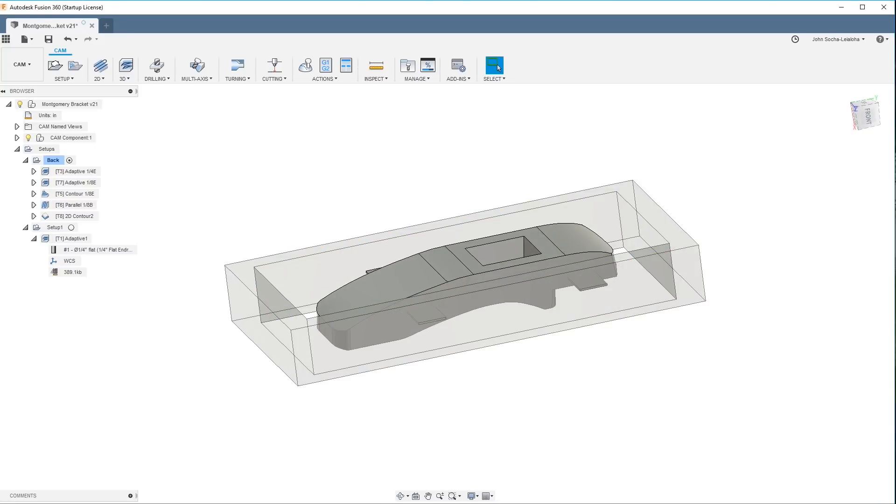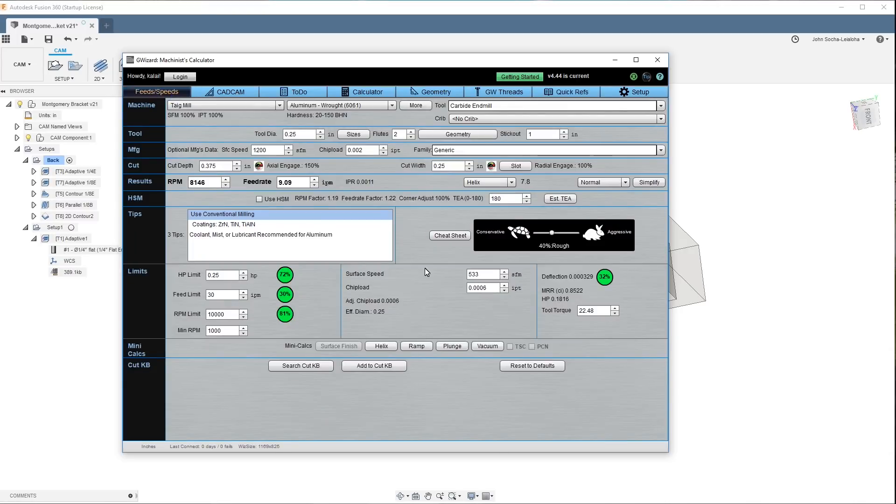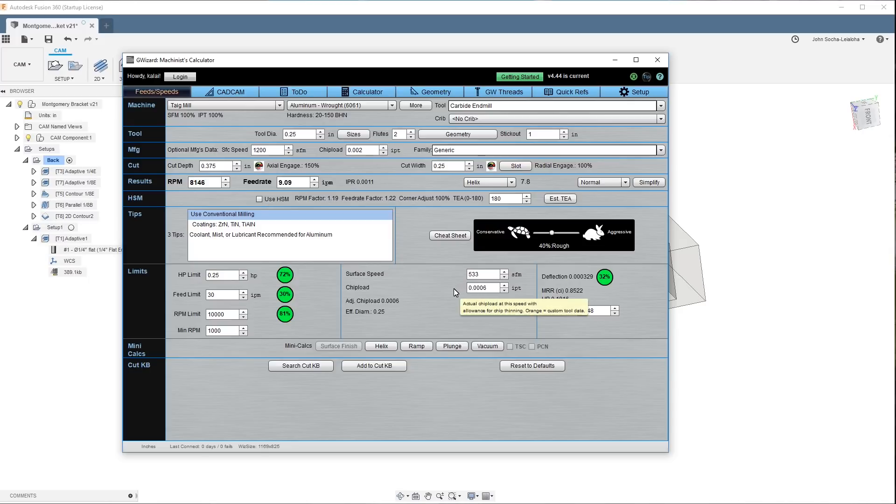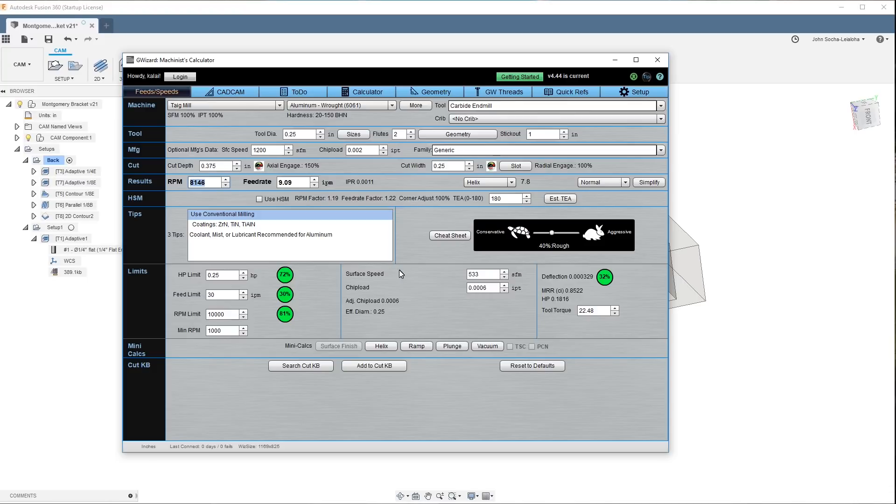So one of the things I did is I purchased a copy of G-Wizard to see what it would say about this. And I set this up. I have a quarter-inch end mill with two flutes. The manufacturer suggests 1,200 surface feet per minute, which seems pretty high. Chip load of 2,000ths. And this is calling for RPM of 8146. I'm not sure how that fits in. I'll have to take a look. But all of this is in the green. And you can see here that I've got a depth of cut, cut width, cut depth of 0.375.